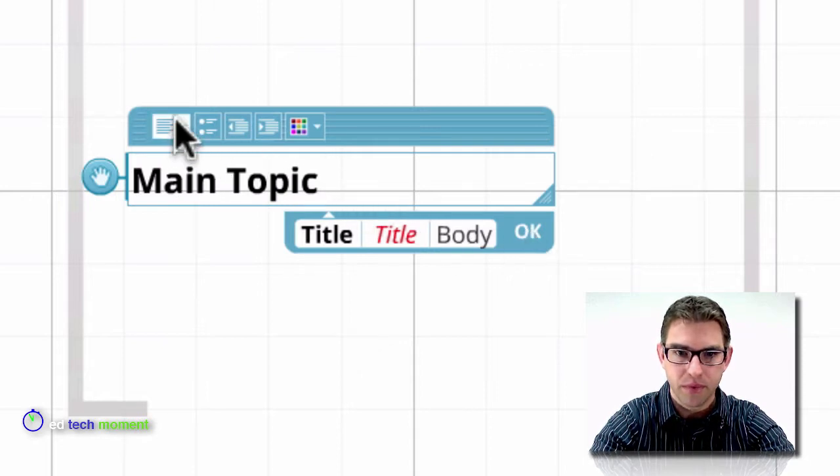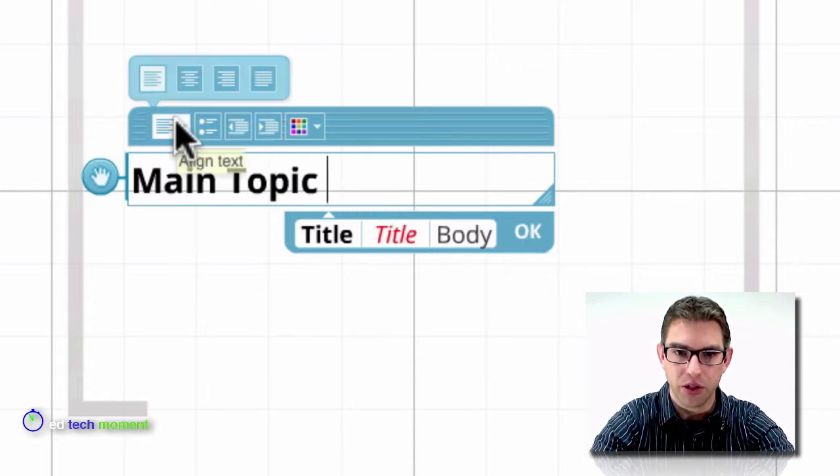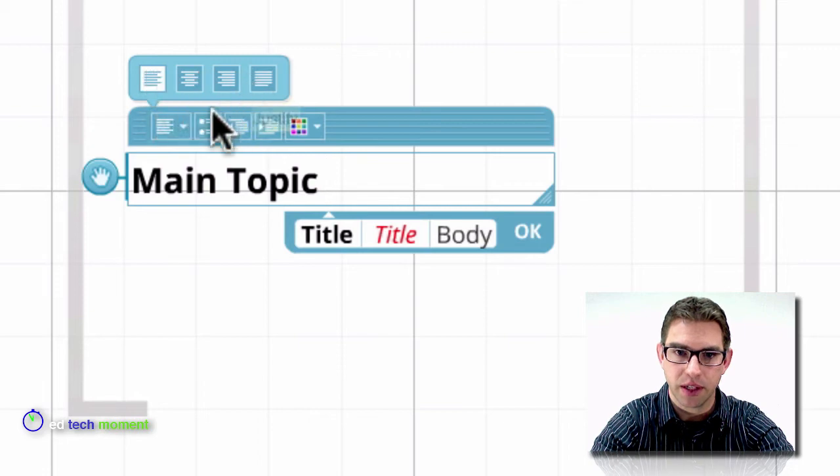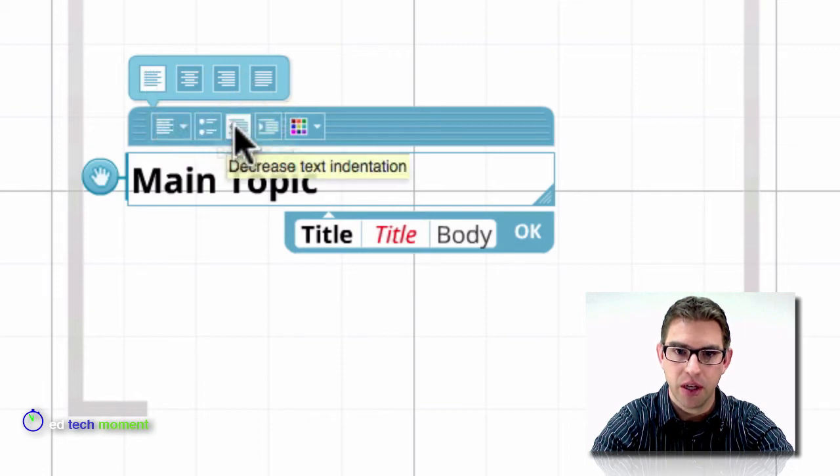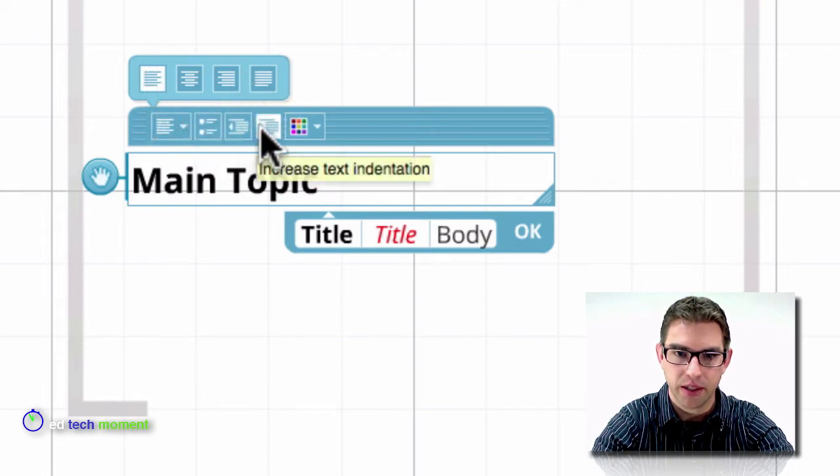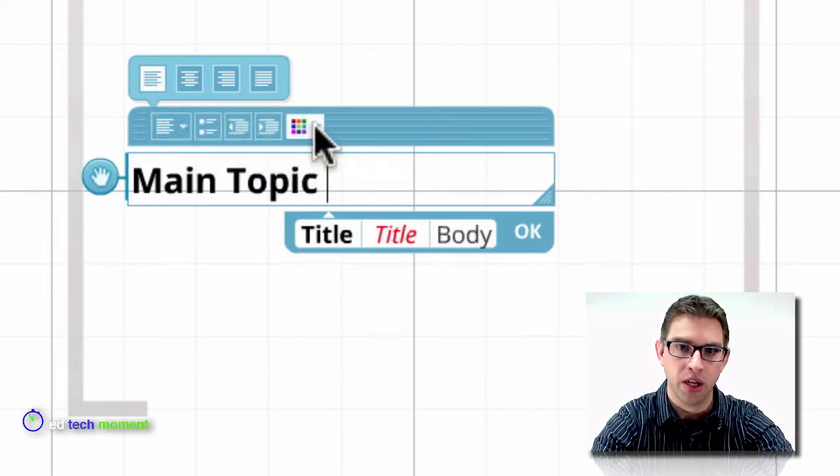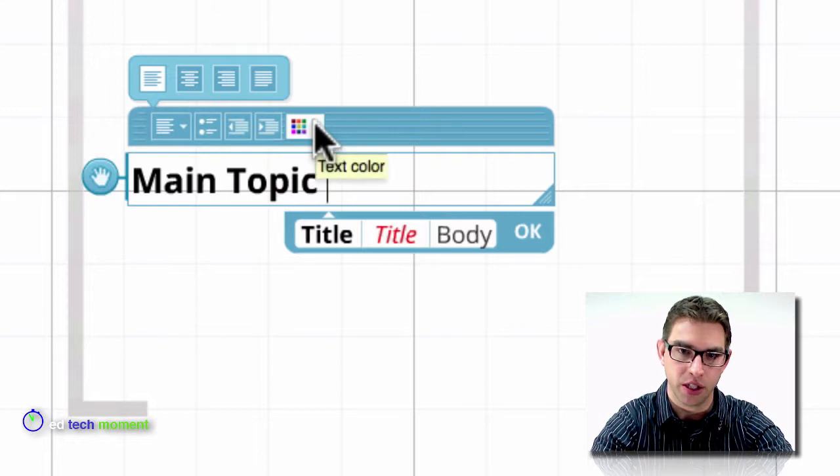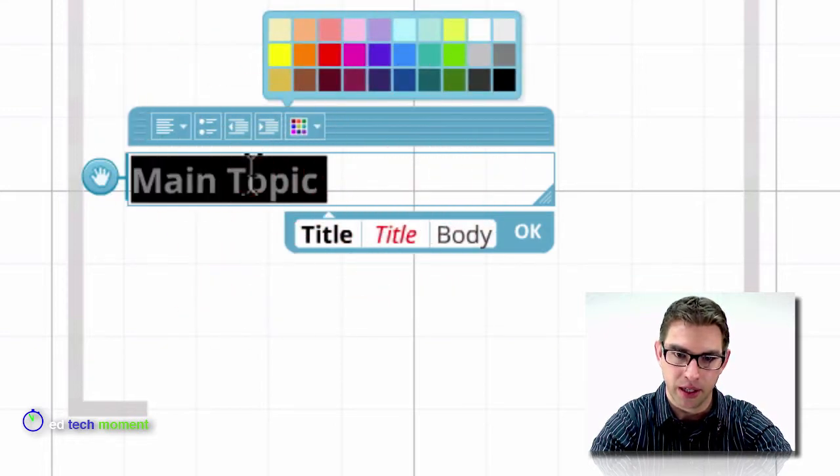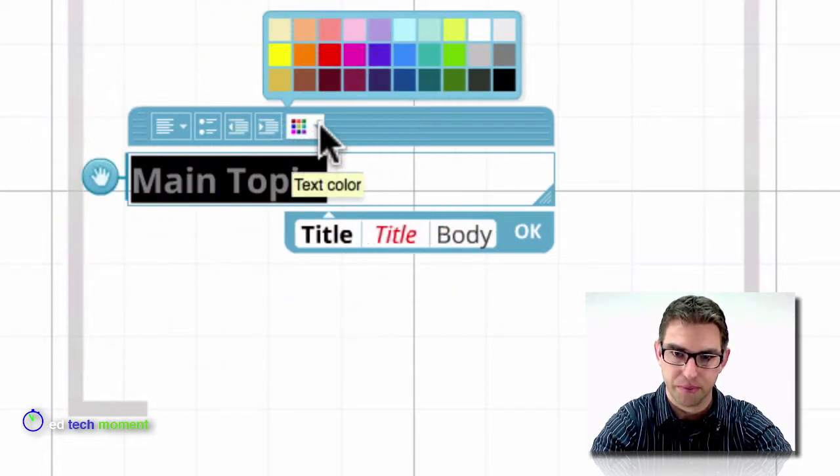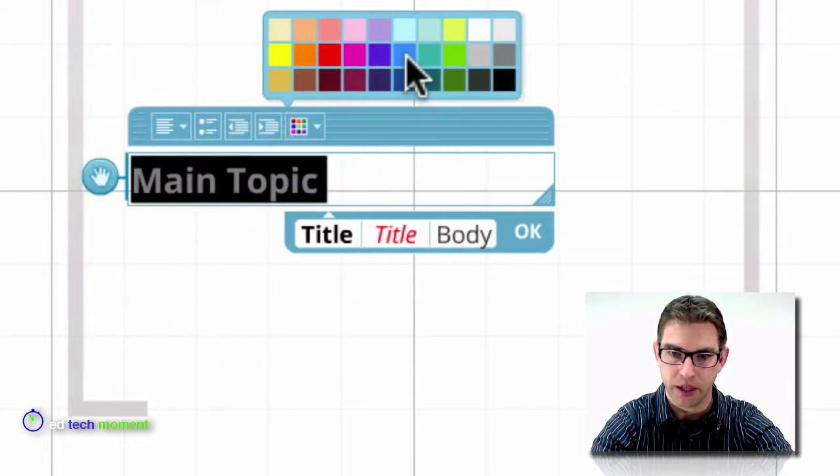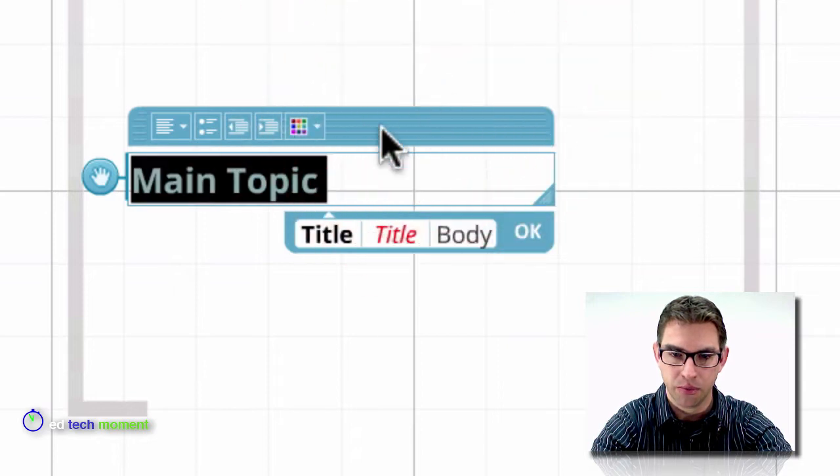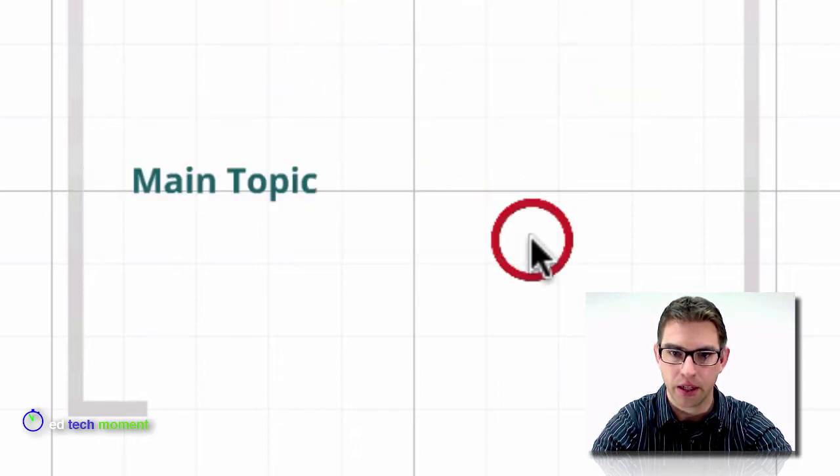Also we can choose from some different alignment. So left, right and center alignment, bulleted lists, increasing and decreasing indentation, and also changing text color. So let me select this and then I'll choose a gray color from my main topic and then click OK.